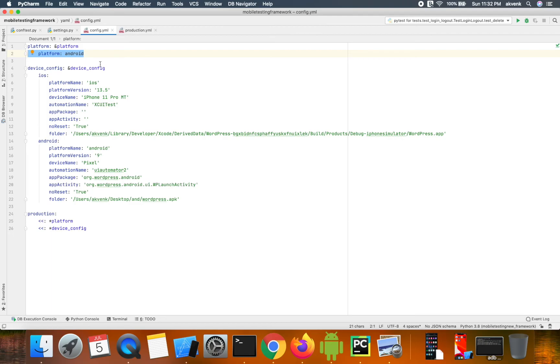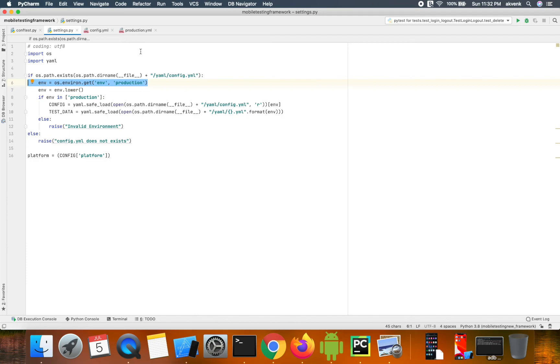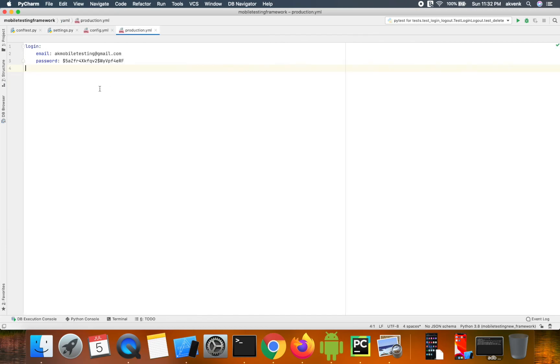Similarly, in the settings.py file, this variable decides which environment the test cases run in and determines which YAML file to reference for fetching test data.